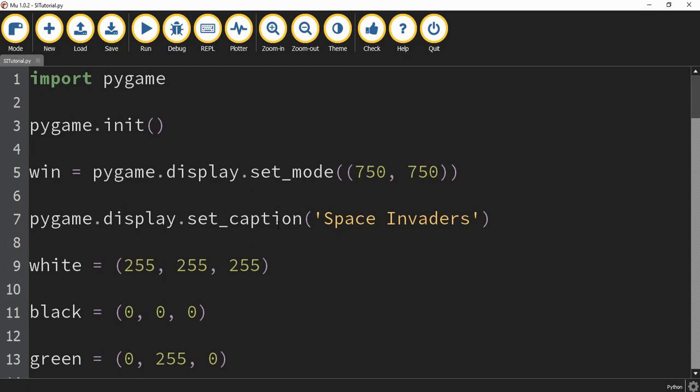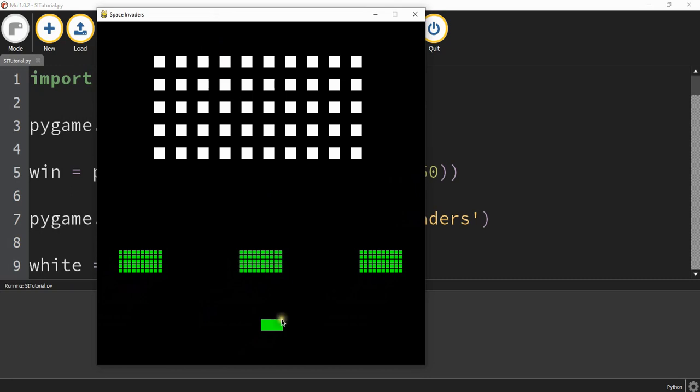Welcome back to another Python tutorial. In today's video we're going to continue with our Space Invader game that we're making with Pygame. What we have so far is most of our objects drawn on the screen: our ship at the bottom, our three bunkers, and also our grid of enemies. What we're going to start with today is the remaining two objects, which are the missiles from the enemies and also the missile from the ship.